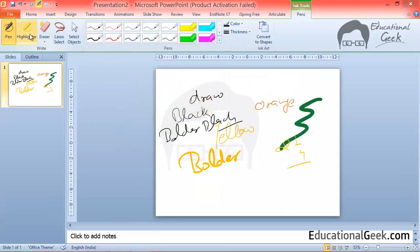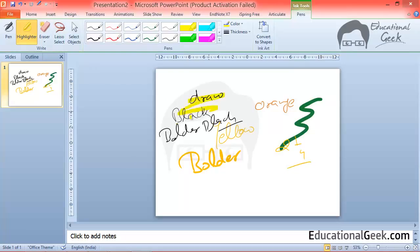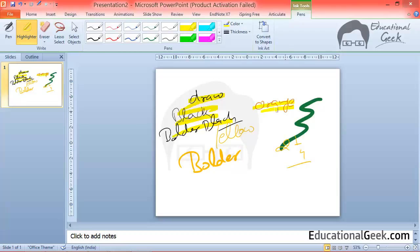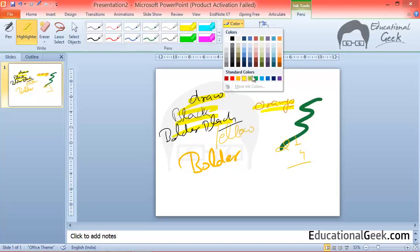Now the second option is highlighter. Using highlighter I can highlight some portion of the computer screen. By default highlighter is yellow. But if you want you can change the color of highlighter.